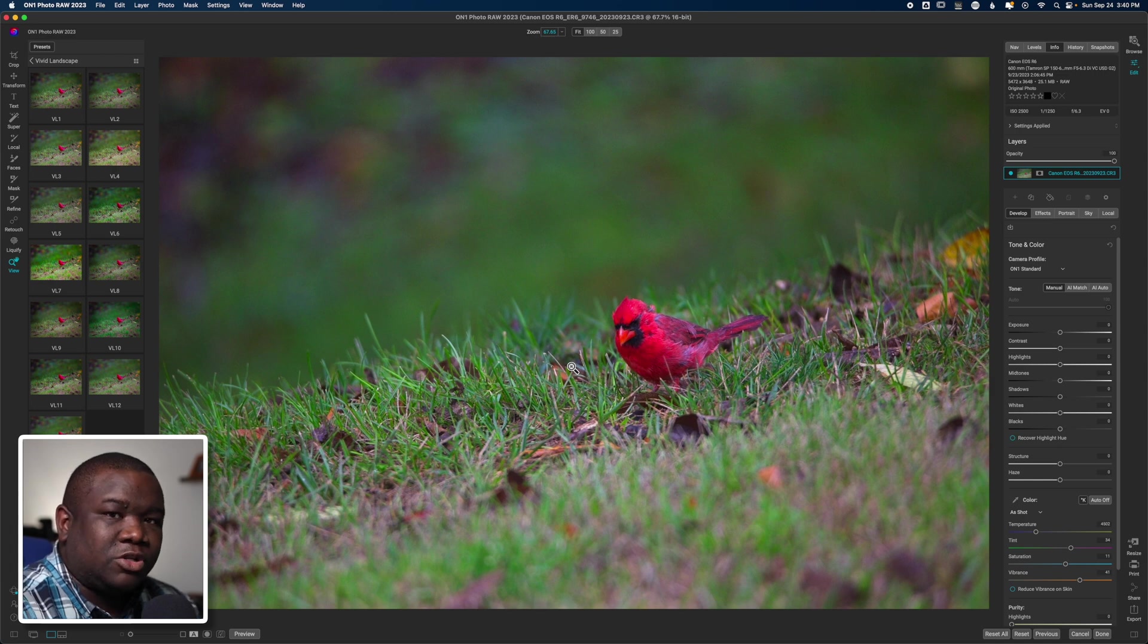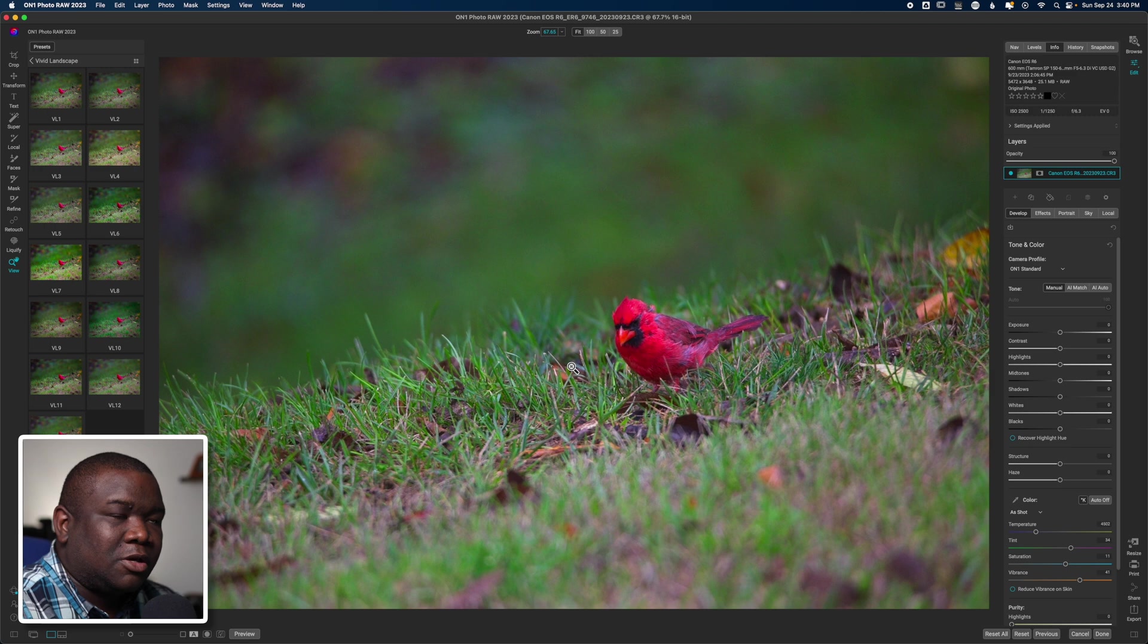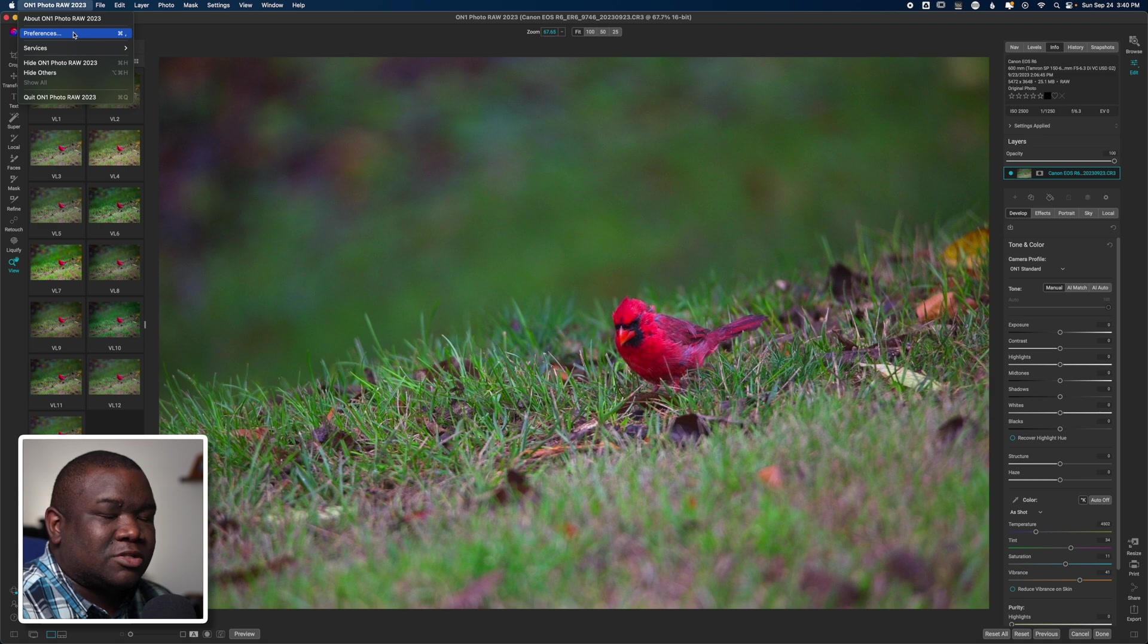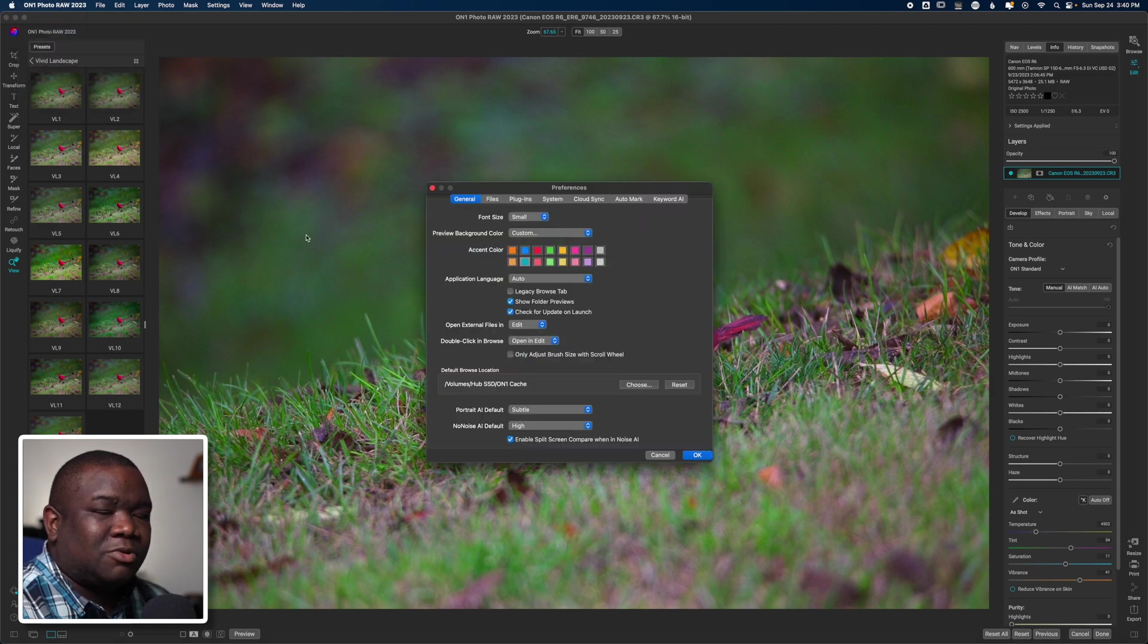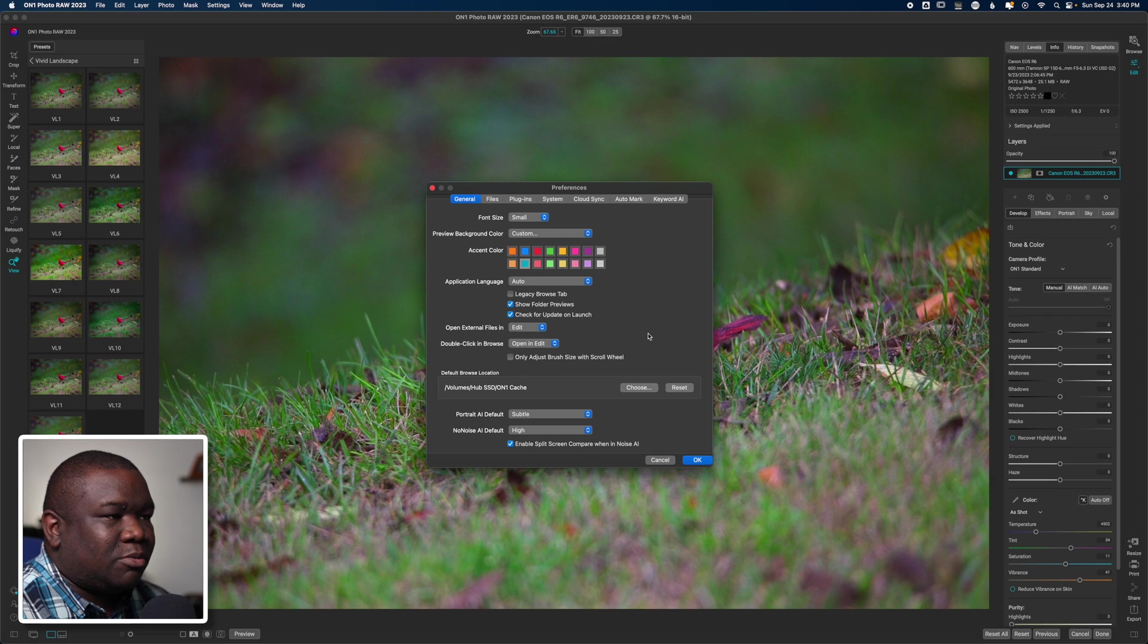Now before you can actually use plugins with On1 Photo Raw, you actually have to map them. In order to do that, what you want to do is click on On1 Photo Raw, or if you're on a PC I believe this is under File, but essentially you want to get to the Preferences. And then when the Preference menu opens, you'll click on Plugins.